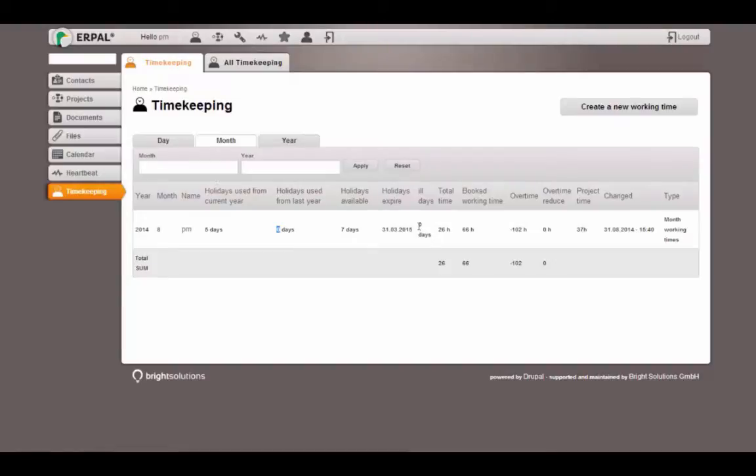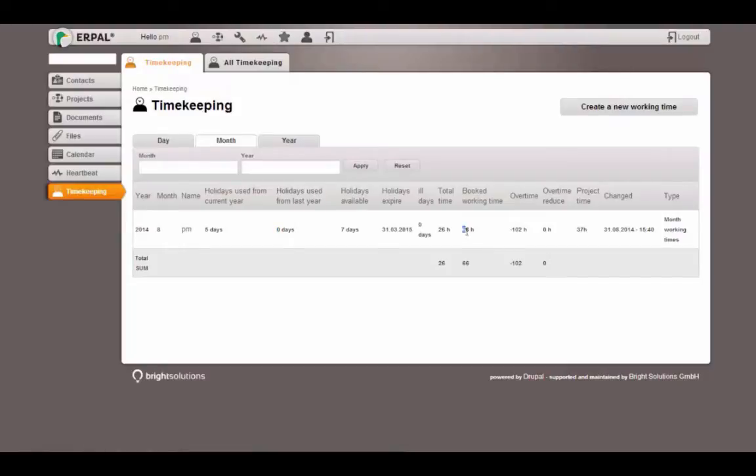He has zero ill days and he has a total time that he booked with his timekeepings of 26 hours, but he has a booked working time of 66 hours. This is because if he had an ill day, this is not a working time. He was not available at the working place, but his working time was booked anyway because he was ill.